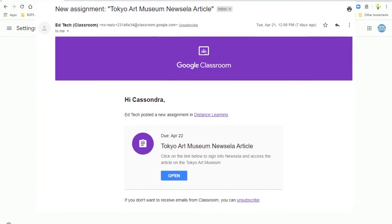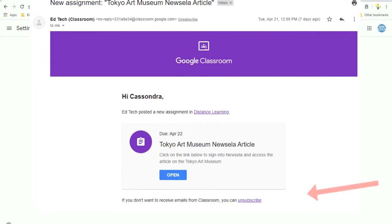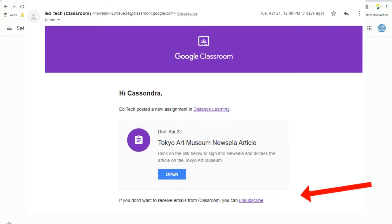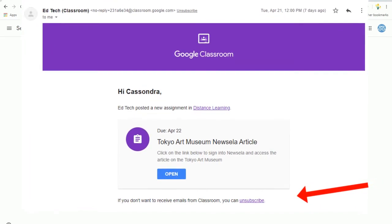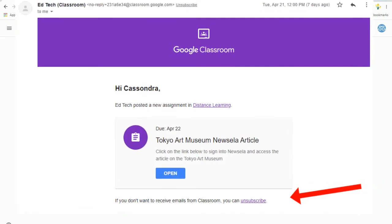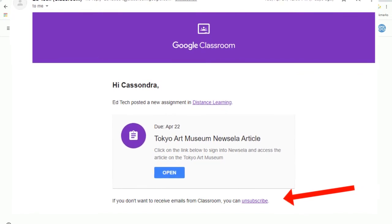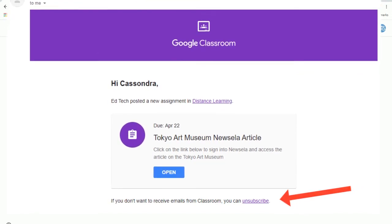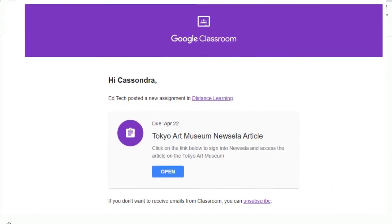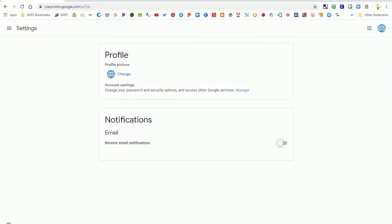Another option: from an email notification, there's an unsubscribe button at the bottom. Open a notification you've gotten from Google Classroom, click unsubscribe at the bottom, and it will take you directly to your settings menu where you can adjust your notifications just like we did.